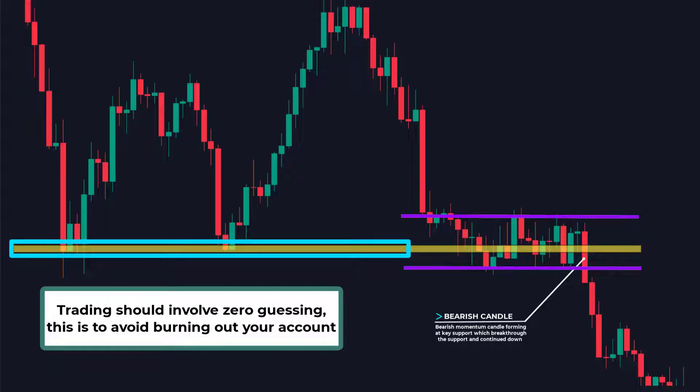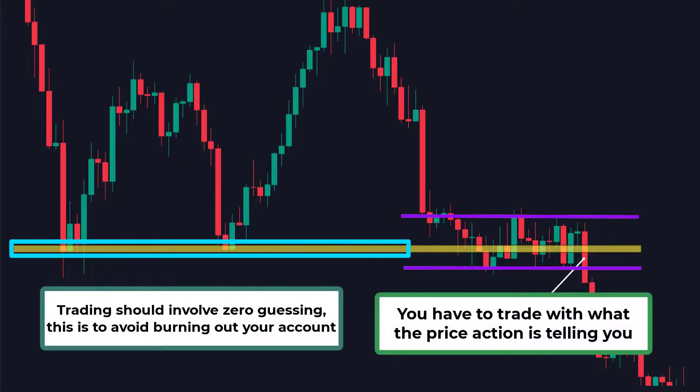Trading should involve zero guessing — this is to avoid burning out your account. You have to trade with what the price action is telling you.